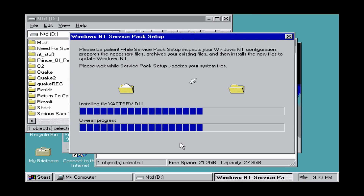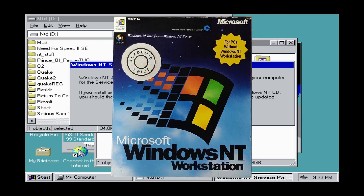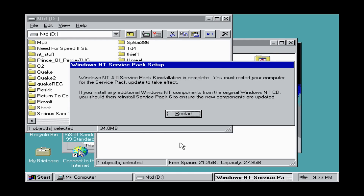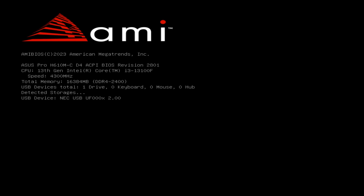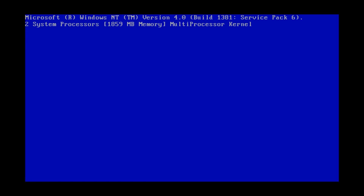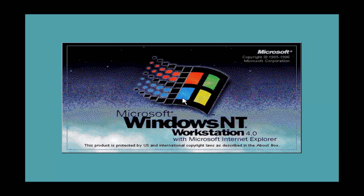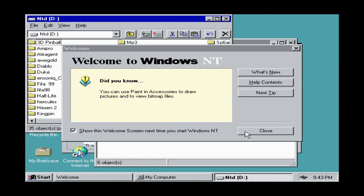Only two CPUs, because we are using NT Workstation and this is a licensing limitation — the server editions can use up to eight CPUs. Let's witness the magic of MPS on modern hardware. And yes, the multiprocessor kernel took over. We have two system processors. Everything looks good except our desktop.